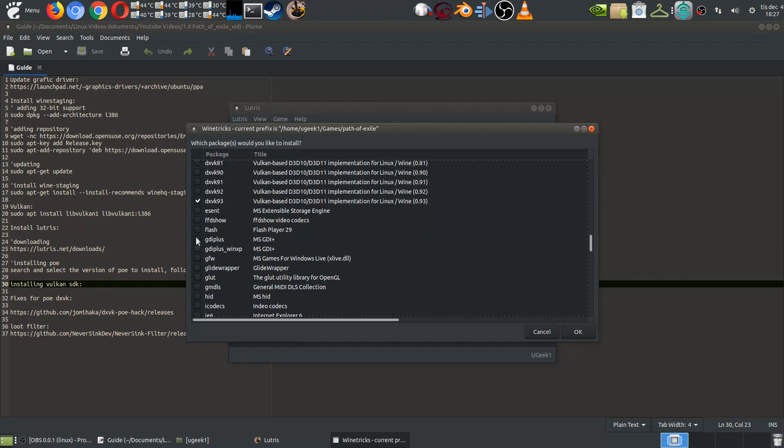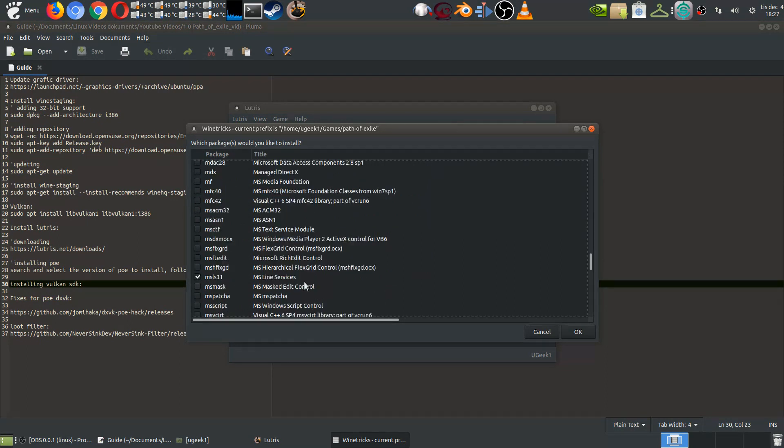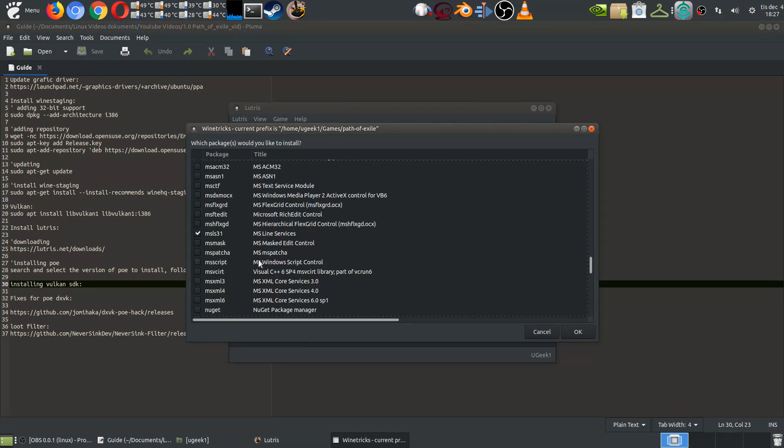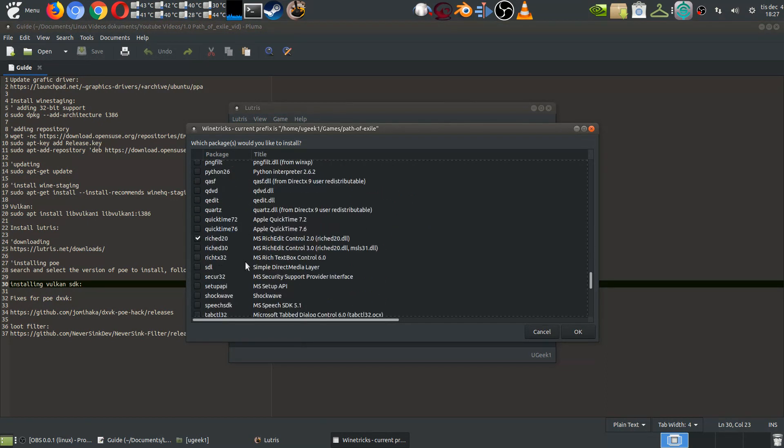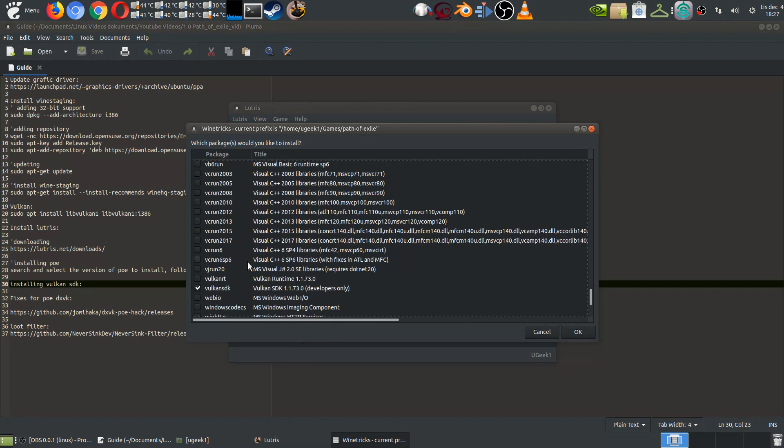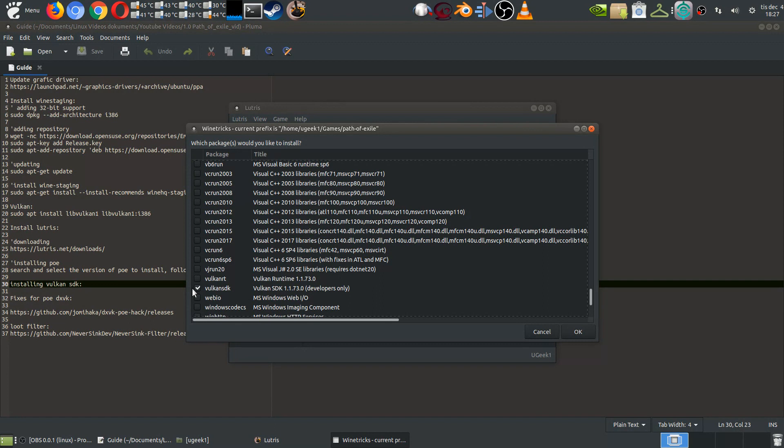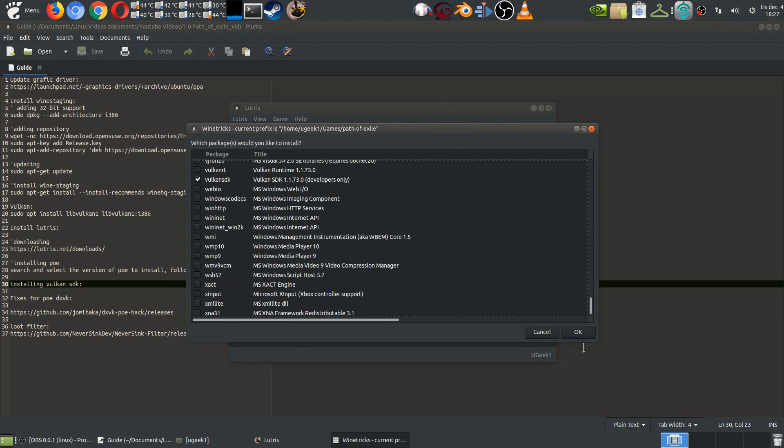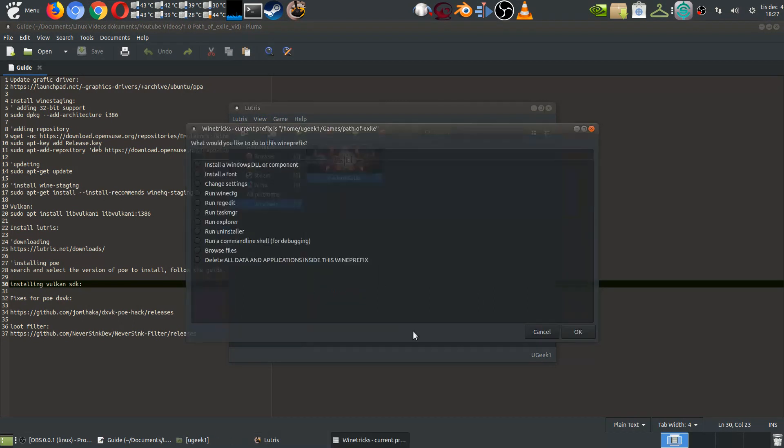You can see that the DXVK is installed and we're gonna go ahead and use here the Vulkan SDK version. We're gonna go ahead and accept that and install that and click OK and it's gonna download and install everything you need. So that's that.